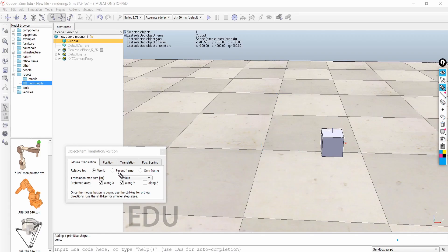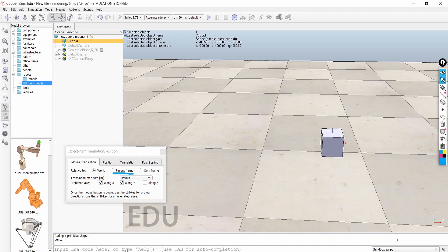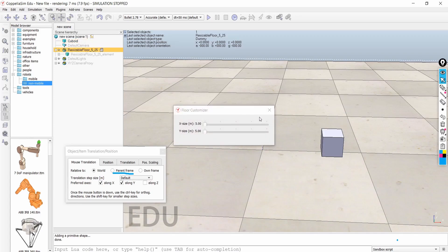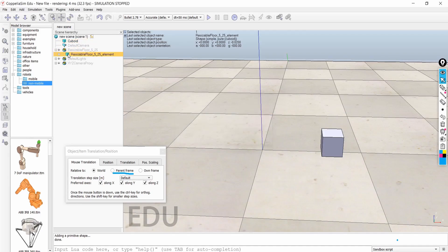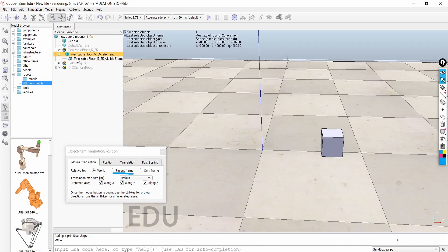The parent frame represents the relationship when one object is present inside another. For example, if this object is present inside another object, the outer object becomes the parent, and the parent frame represents that. However, we generally don't use the parent frame very much.